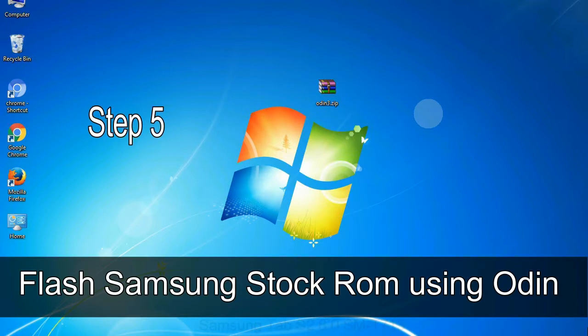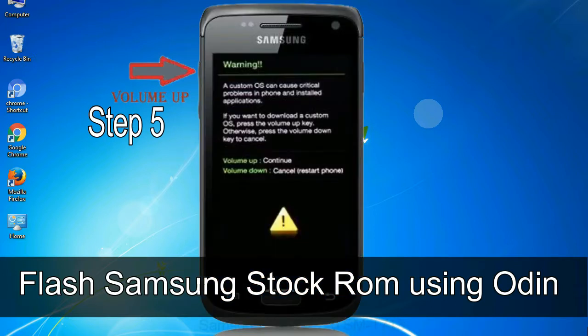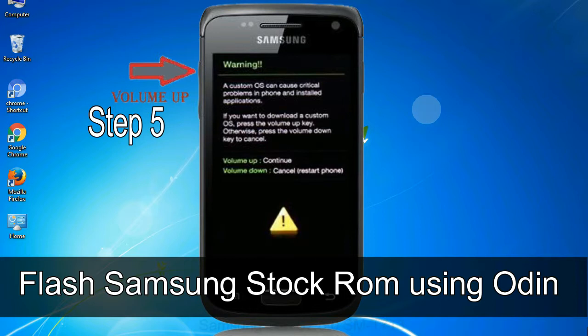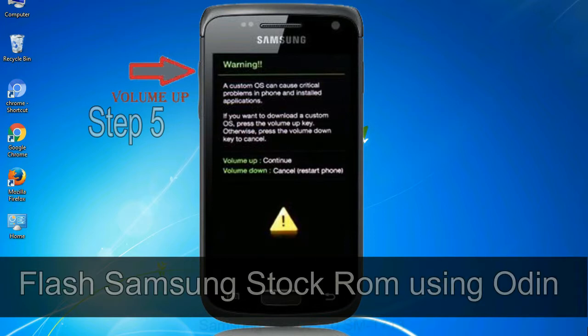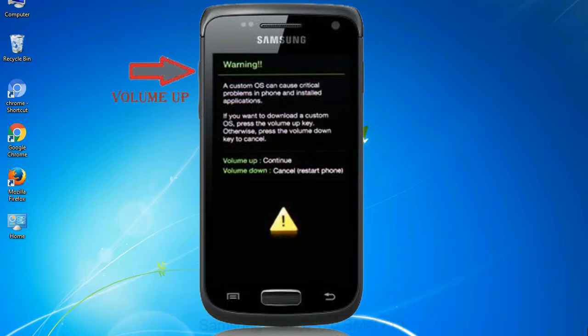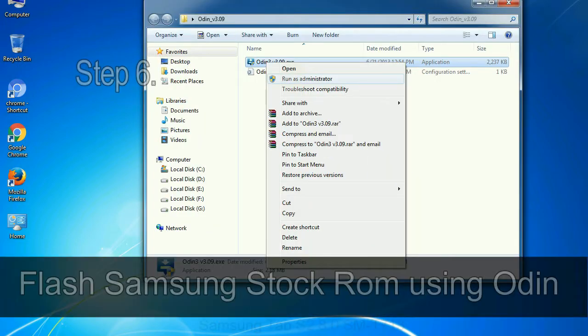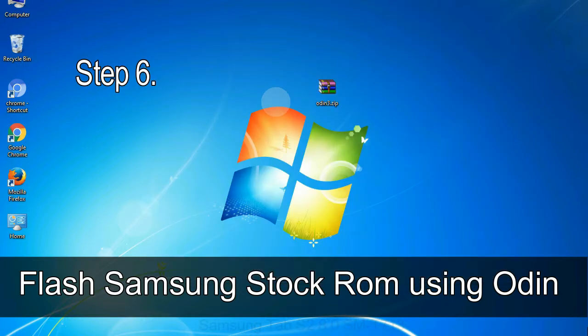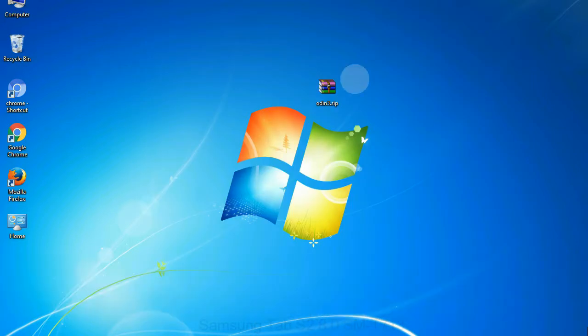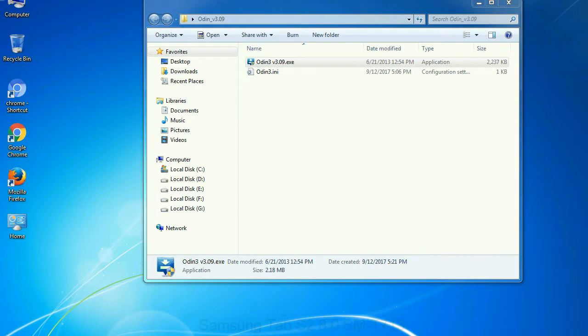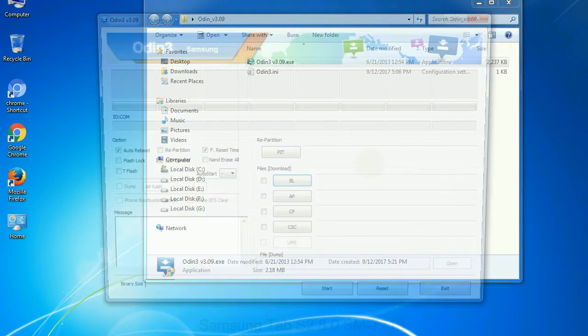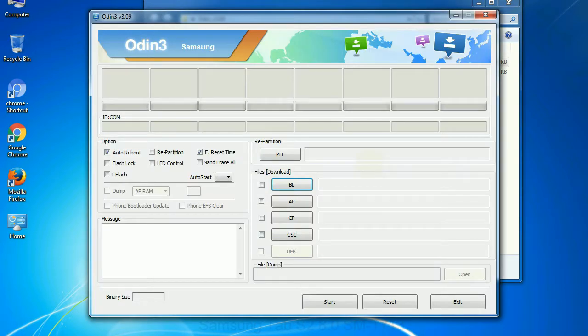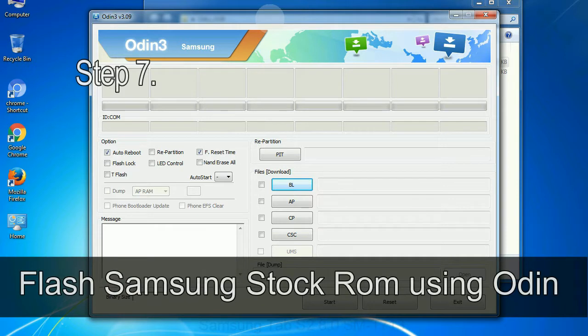Step 5: in the download mode you will be able to see a warning yellow triangle sign. In this situation you have to press the volume up key to confirm entering the download mode. Step 6: download and extract Odin on your computer. After extracting you will be able to see the following files.